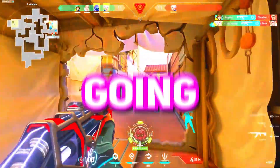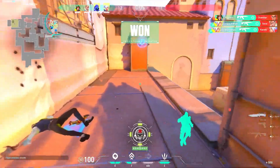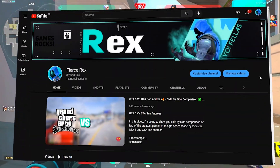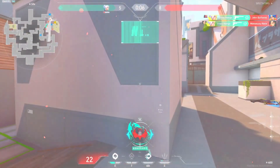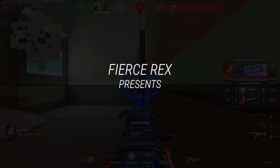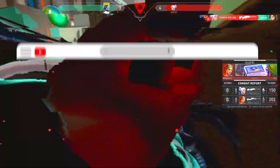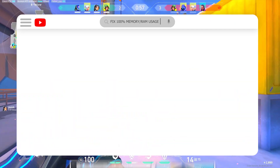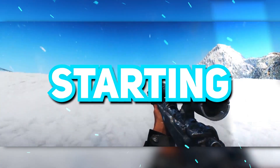How's it going buddies, it's Rex again and welcome to Fierce Rex YouTube channel. Fierce Rex presents a brand new video featuring simple tweaks to fix your 100% memory usage.